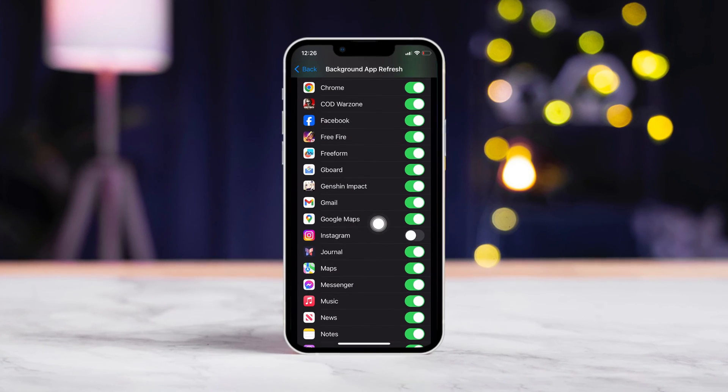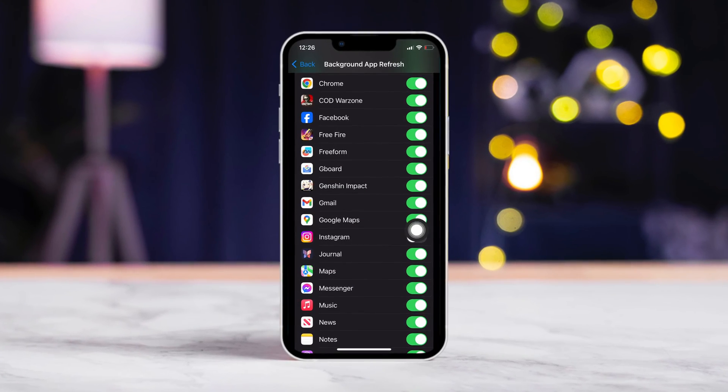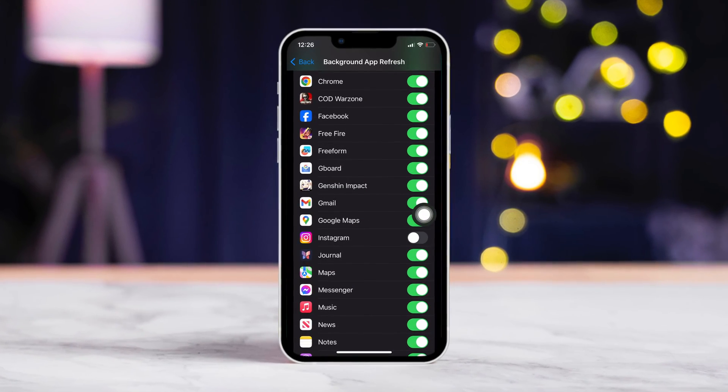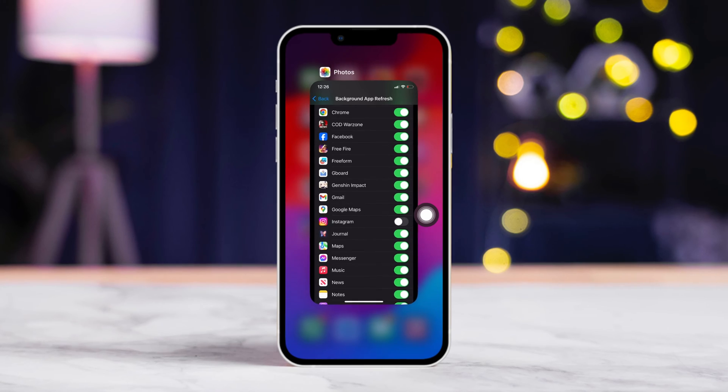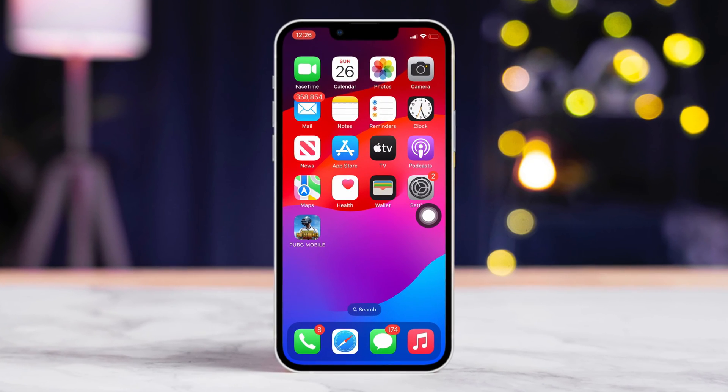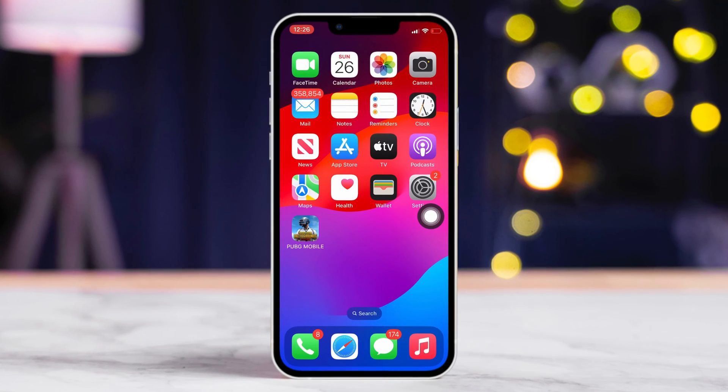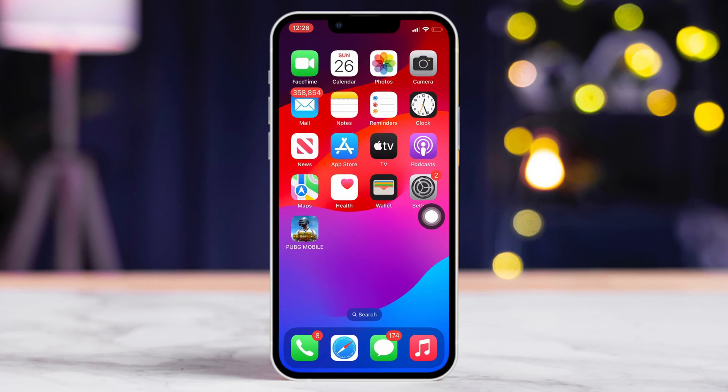Is Instagram gobbling up your iPhone battery like it's chugging juice from a bottle? Chill, I got you covered. In this bit, I'll walk you through fixing that problem so you can scroll through Insta for ages without stressing about your battery. Let's get started with the solutions, shall we?